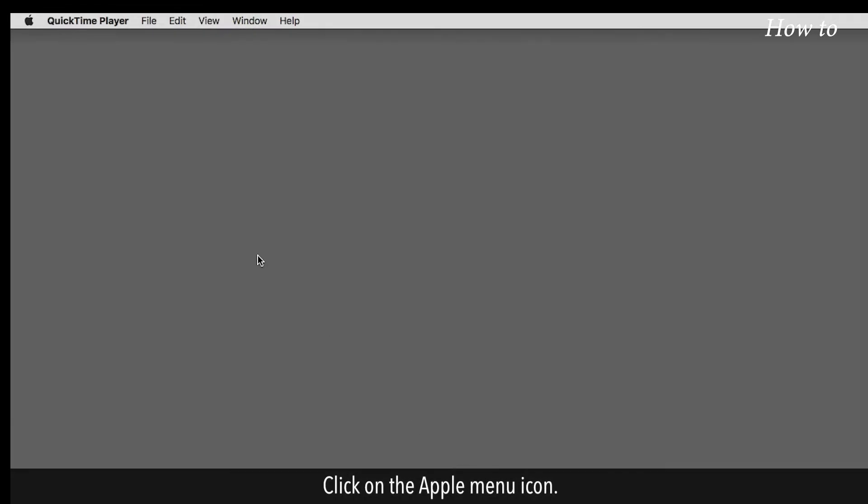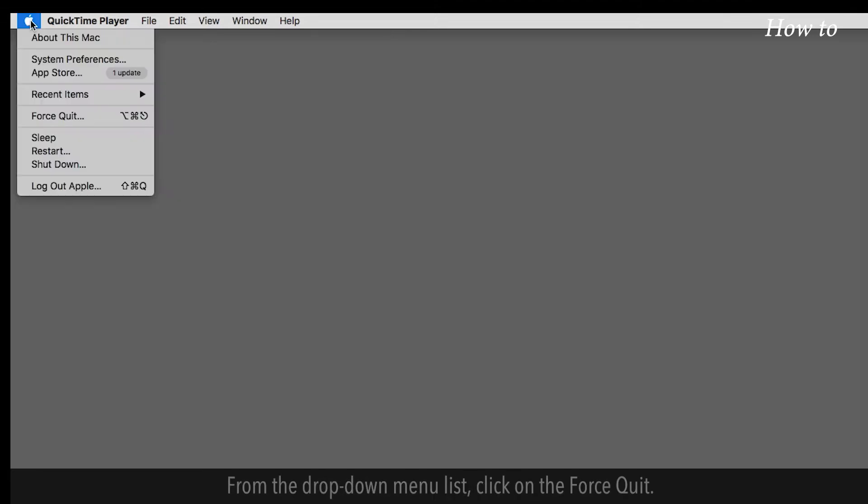Click on the Apple menu icon. From the drop-down menu list, click on the Force Quit.